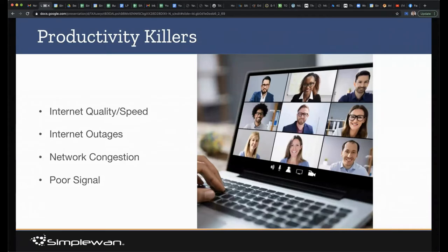We talk about productivity killers — they're really just internet connection issues, internet quality issues. The big thing that I didn't touch here, and we'll dig into it later, is poor signal. That poor signal could be your Wi-Fi. Wi-Fi as a whole was not designed very well. Your neighbor interferes with you. If you're in an apartment complex or a dense area, there's not enough channels. There are so many things that can go wrong, but it causes network congestion, which ultimately causes internet outages and productivity issues.